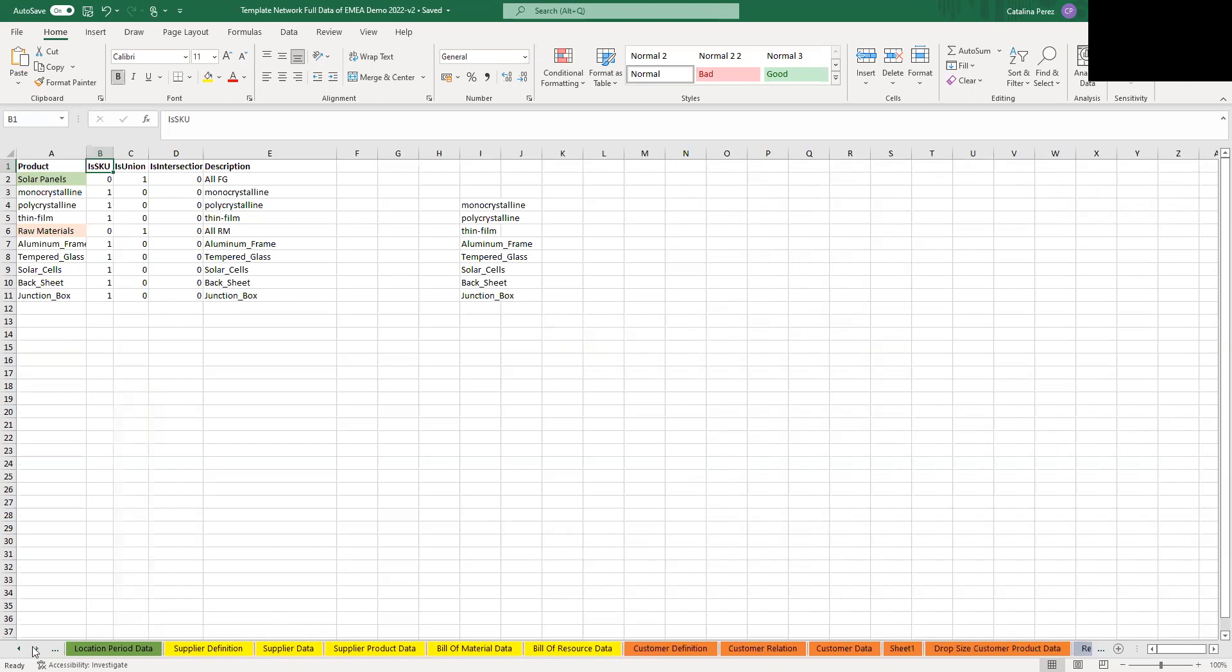That is followed by these yellow sheets that are all related to supplier information. We have the bill of materials, the bill of resources.